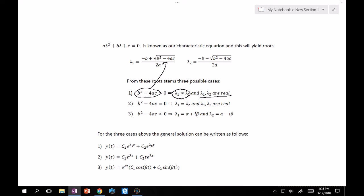If the discriminant equals zero, then because the only difference between the two roots is the plus and minus sign, both roots end up being the same — and since it's zero, not imaginary, they're real repeated roots. If it's less than zero, we're guaranteed the square root of a negative number, which leads to something imaginary. So λ₁ and λ₂ will be in the form α + iβ and α − iβ — complex conjugates.